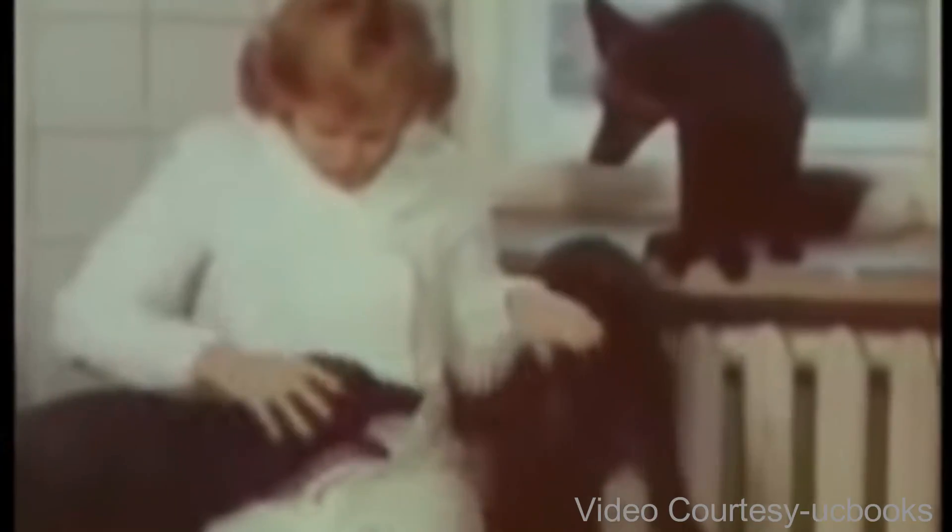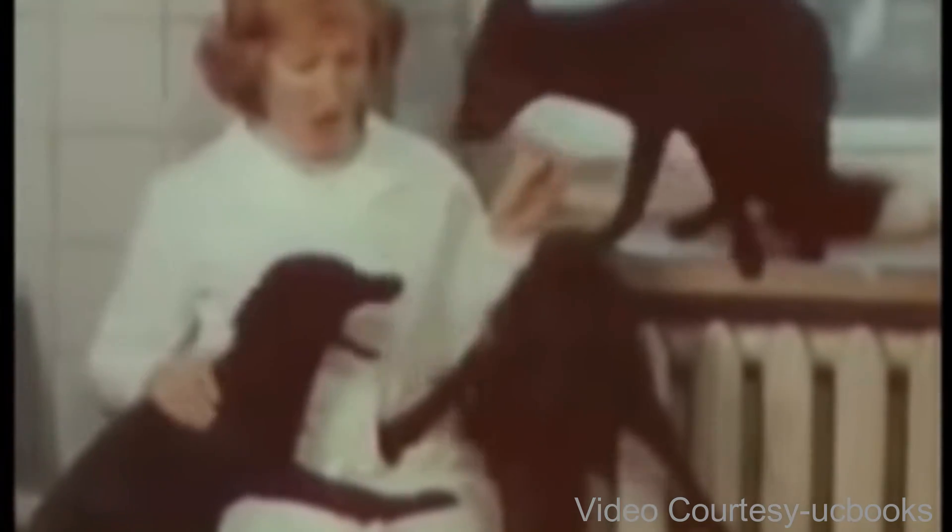But here is where the experiment gets really interesting. As the foxes became more friendly towards humans, they also started to display some really weird behaviors. For example, some of the foxes started wagging their tails when they saw humans just like dogs do, and some of them even started to seek out human attention just like a cat or dog would. Some of them started to bark, some of them even started to pant like they were overheating or something. It's almost like they were trying to imitate dogs or maybe they just forgot that they were foxes.